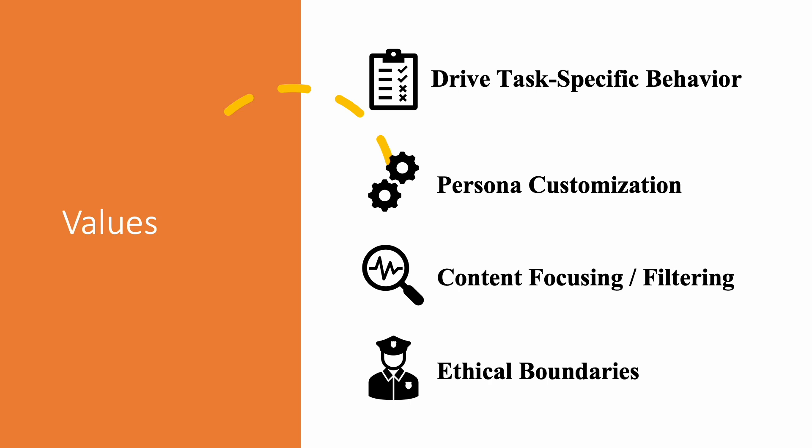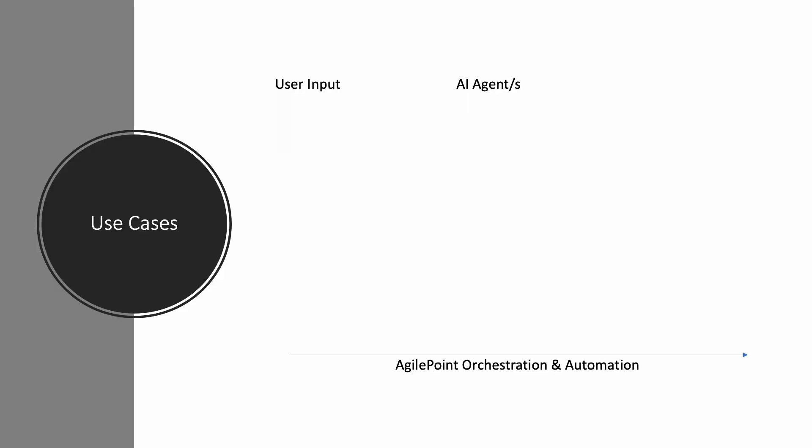The rule of thumb is quite simple. If you can instruct it, the large language model will use it. Within the scope of an AgilePoint application, this can be used to create an AI agent which is tailored for a very specific task.